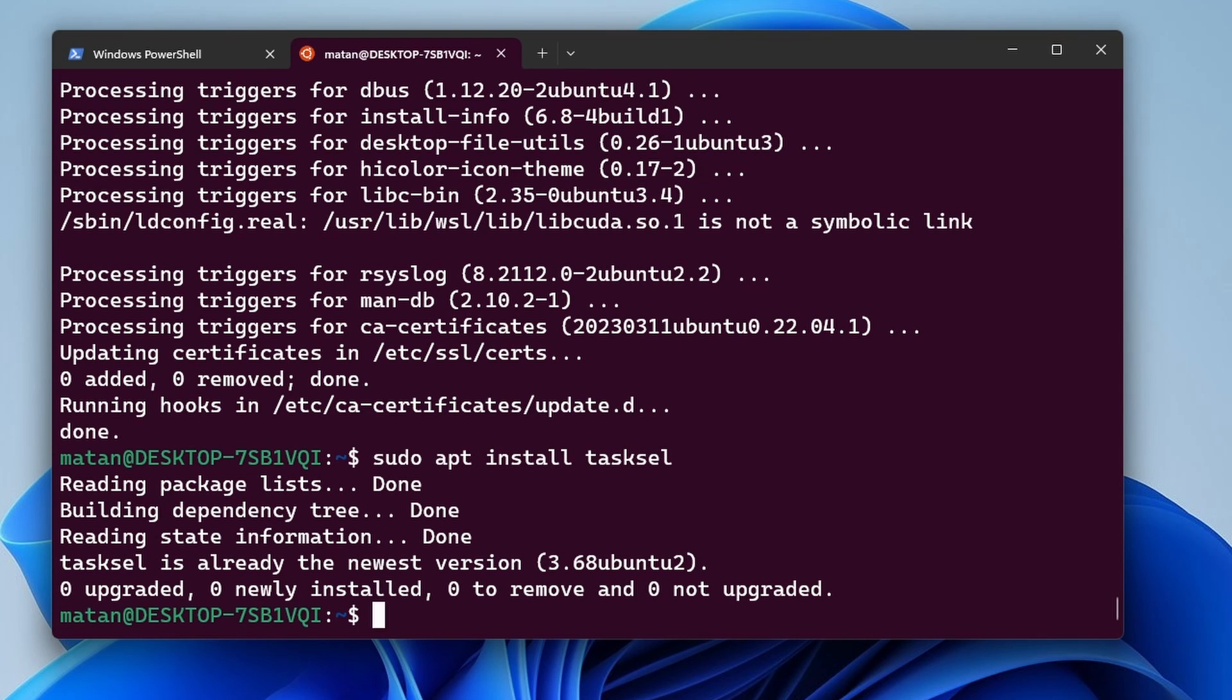So for me, it was already installed, so it didn't install anything new. But in your case, it's probably going to take a minute or so. Anyway, now that we have TaskCell installed, let's run it. We have to run TaskCell with sudo. So sudo TaskCell.